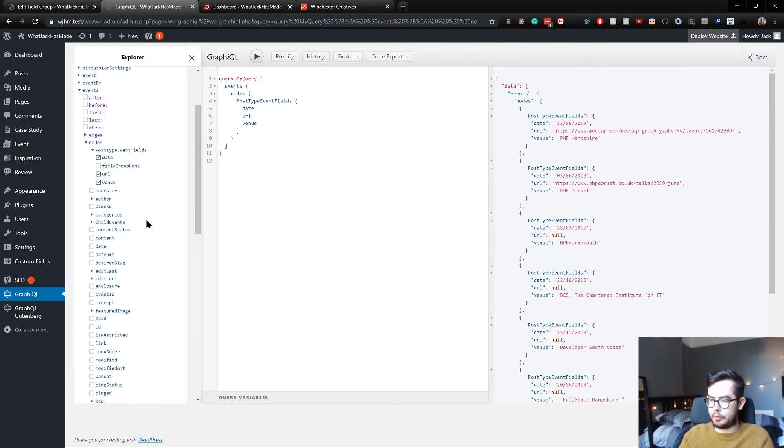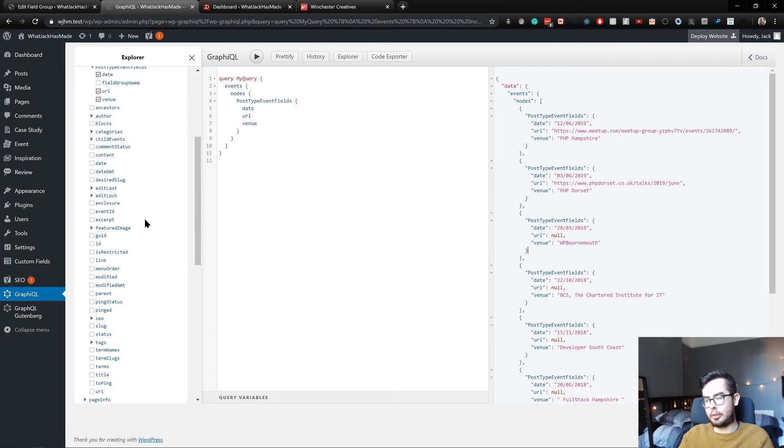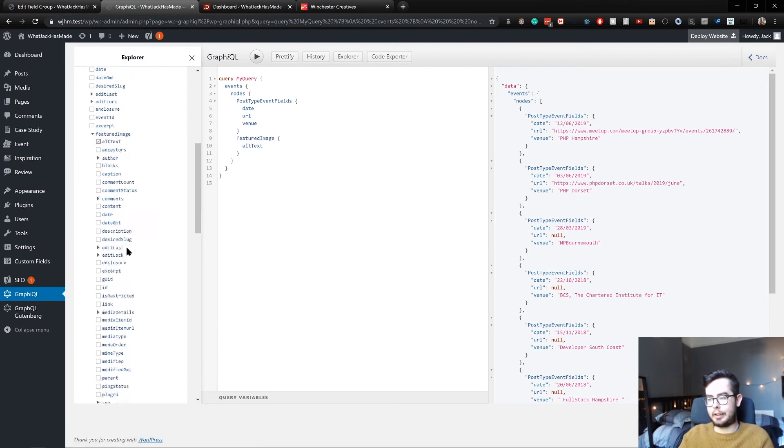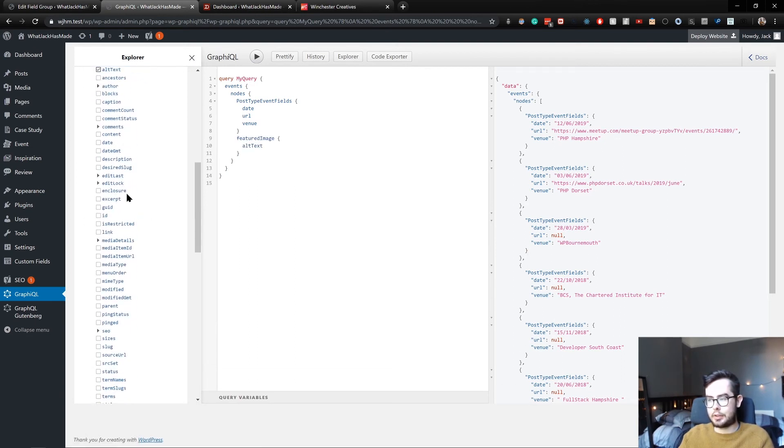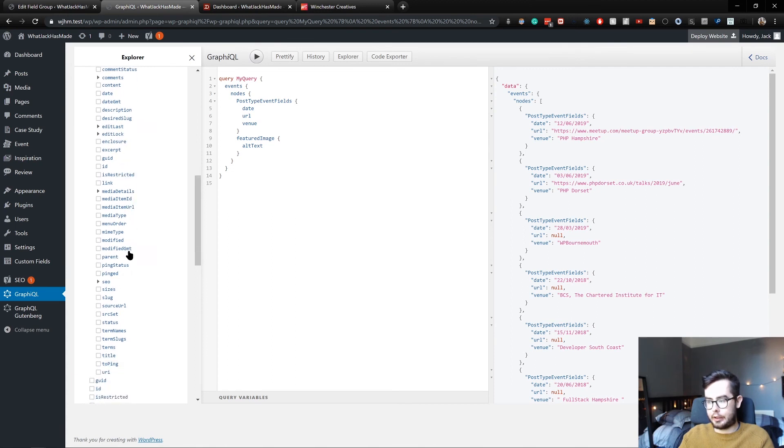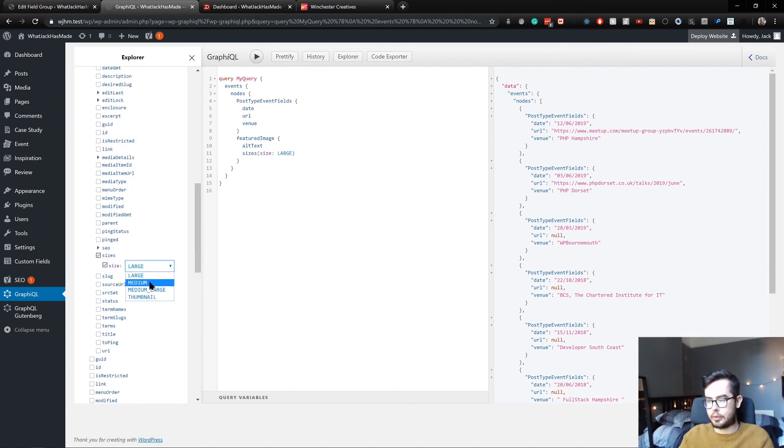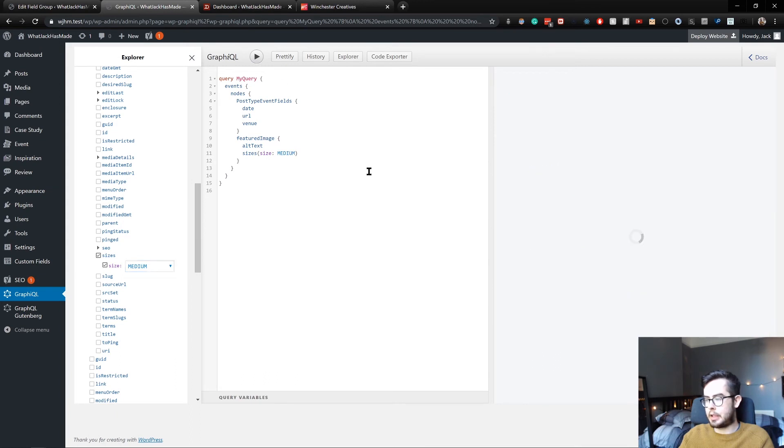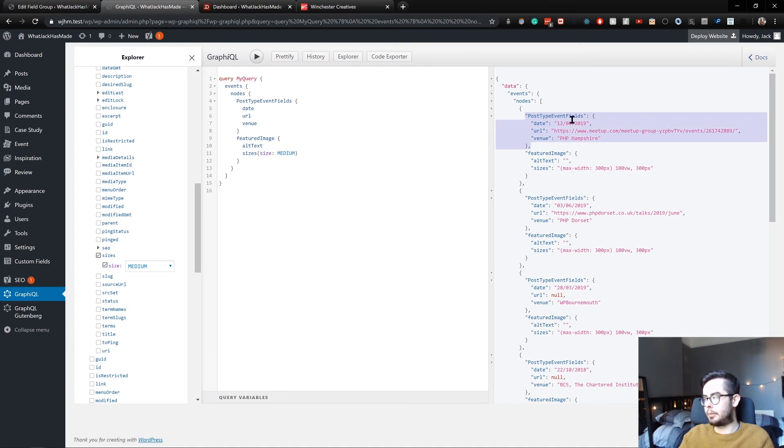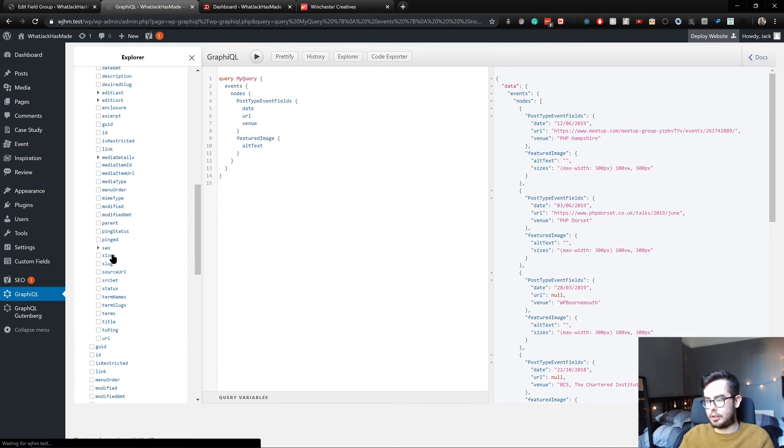But those are just the advanced custom fields. As you saw, we have featured images, we can get back the alt text, we can get back the different sizes of the image. So get back a medium crop of the featured image. And now you can see we get our post type event fields, but we also get back information about our featured image.